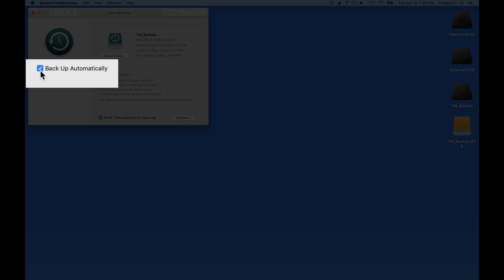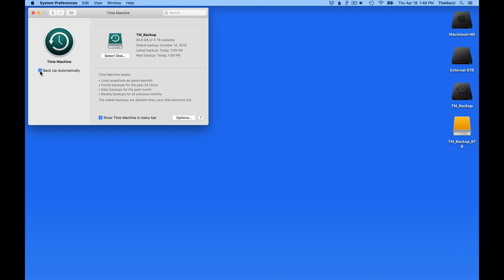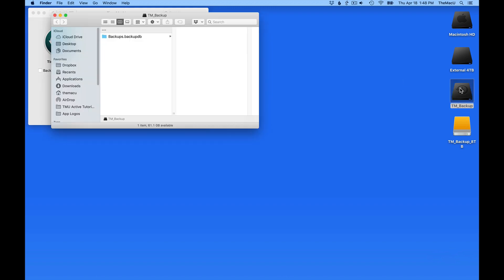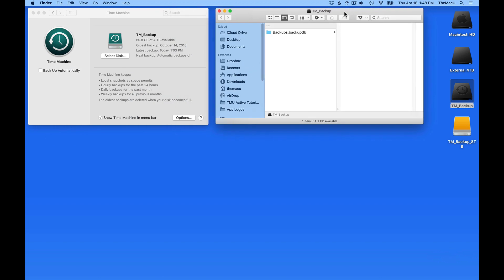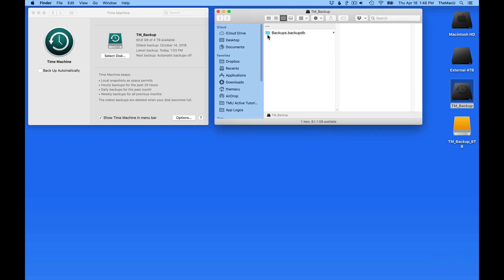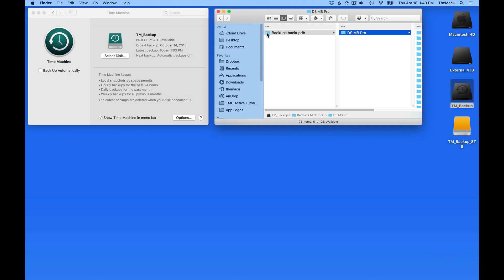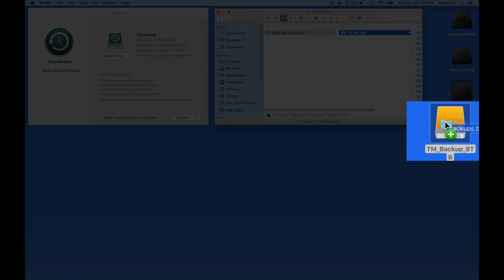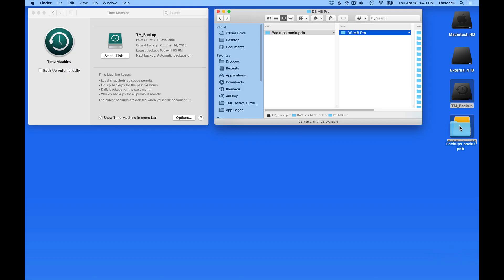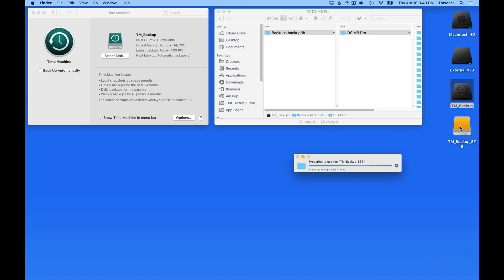Now I want to turn off Time Machine Automatic Backups. Then, we need to copy the backup.backupsDatabase folder from the current Time Machine backup drive into the new 8TB drive. This is going to take several hours to complete, because the backups folder is almost 3.5TB in size.